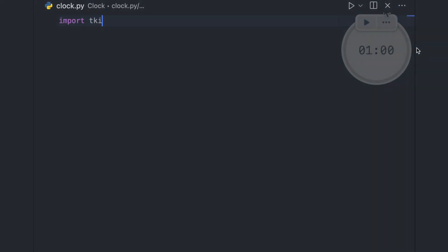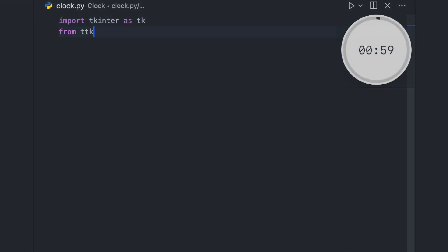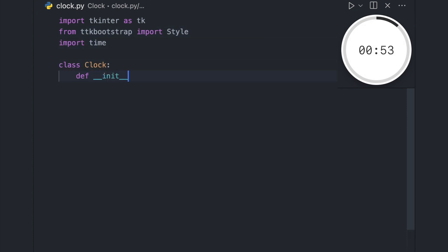Last but not least, we'll be creating a clock app that displays the current time. This app is a great addition to your desktop, especially if you're looking for a simple, no-frills way to keep track of time.